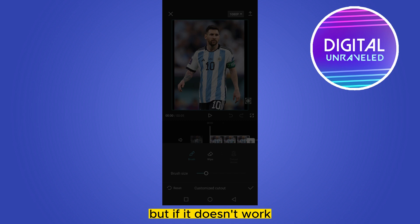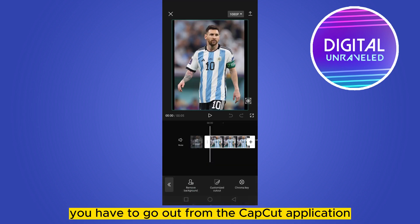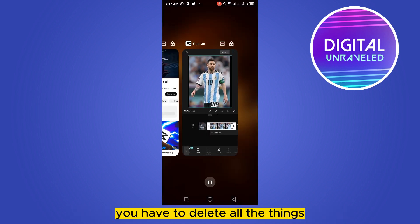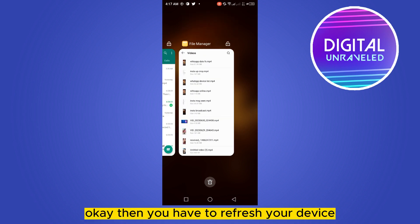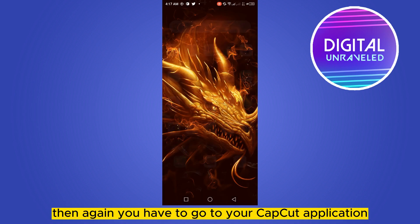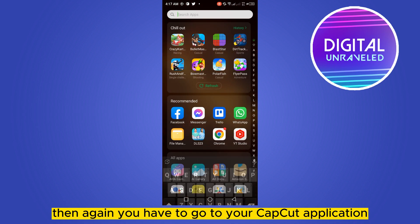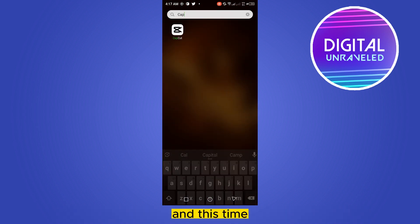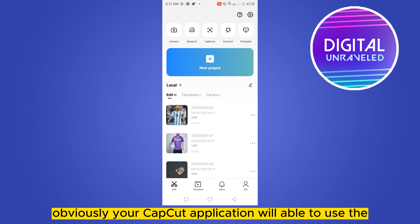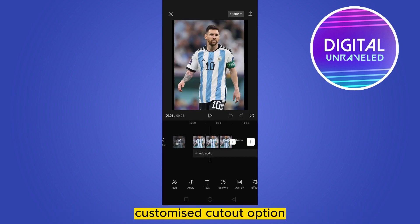But if it doesn't work, you have to go out from the CapCut application, delete all the things, then refresh your device. Then go back to your CapCut application and this time your CapCut application will be able to use the customized cutout option.